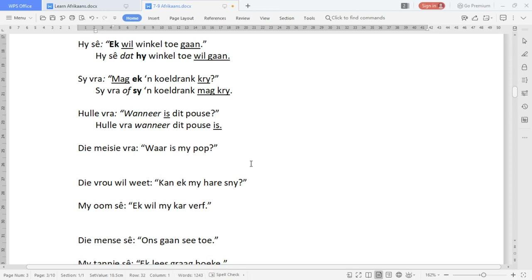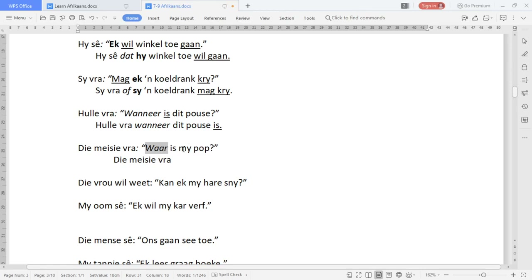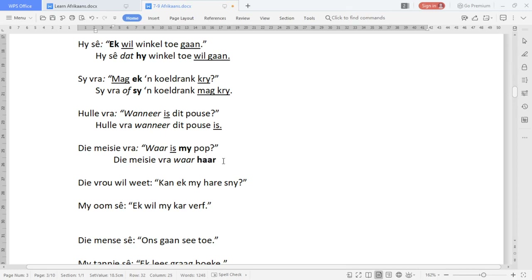So 'Die Maisie fra' stays the same. We're going to have a conjunction — it's a question with an interrogative pronoun, so that stays as our conjunction. 'Var' must move because it's a verb, and 'may' must change because it's a pronoun. So: 'Die Maisie fra, waar haar pop is?' — the verb moves to the end. Direct: 'Waar is my pop?' becomes indirect: 'Die Maisie fra, waar haar pop is.'